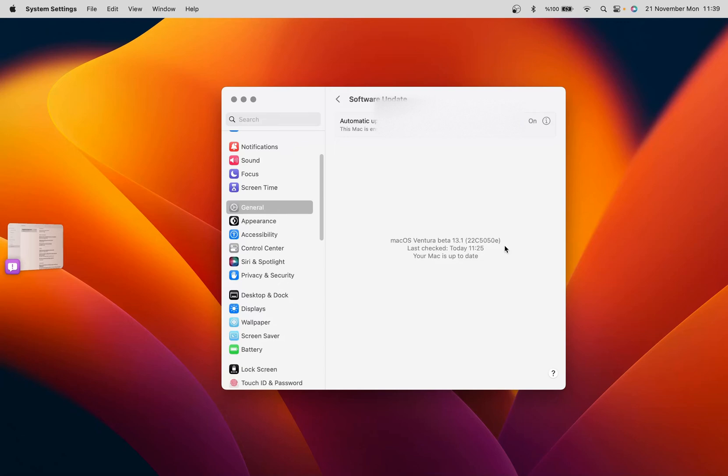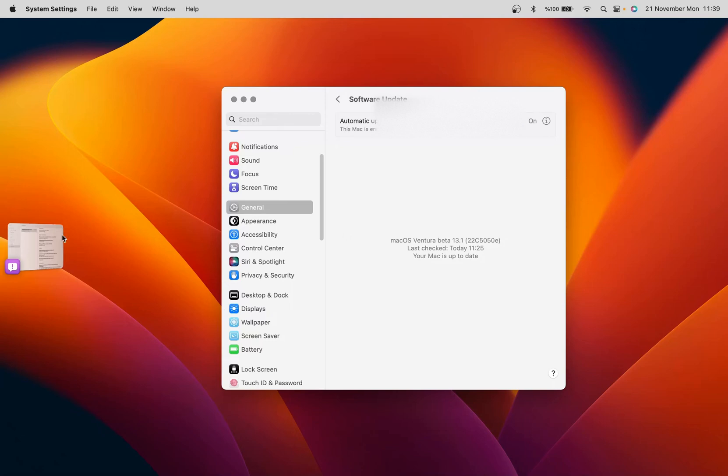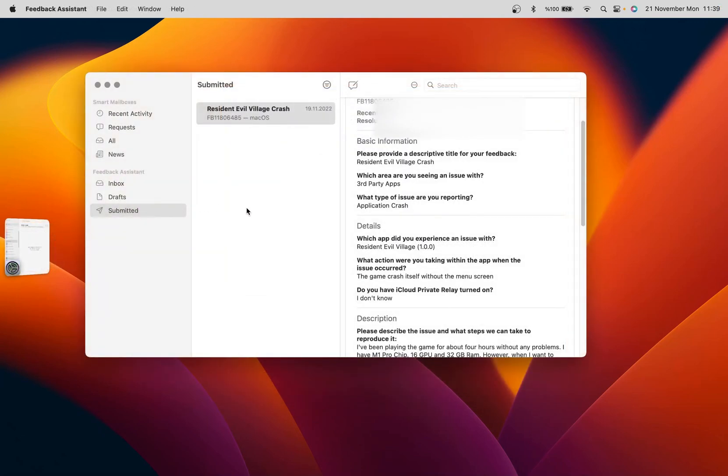I submitted feedback to Apple but I didn't get an answer. You can see my feedback on Feedback Assistant — submitted.